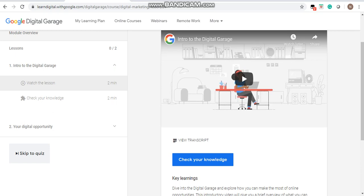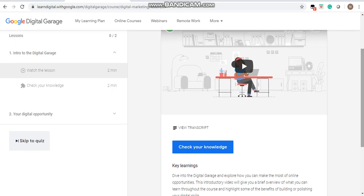In this way, you can register for your digital marketing course, which is free of cost from Google. I hope you have understood how to register for this course. Thank you very much for watching this video. Please subscribe to my YouTube channel, and like and share the video.